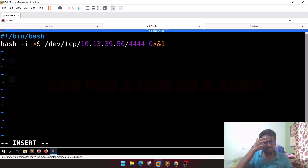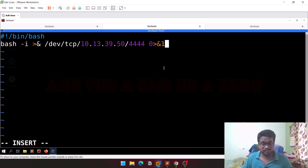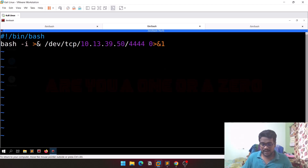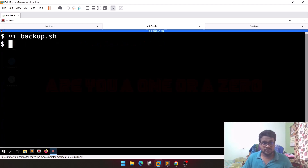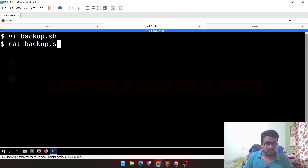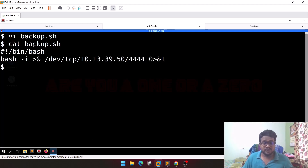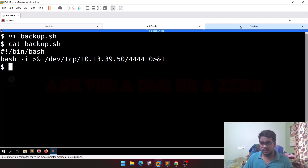To escape from vim, hit Escape, then type colon — you can see it appears at the bottom — then 'wq' to write and quit. Now you can verify it with 'cat' and you can see the reverse shell payload is in the file. We also need to open a listener since this script is running every time.